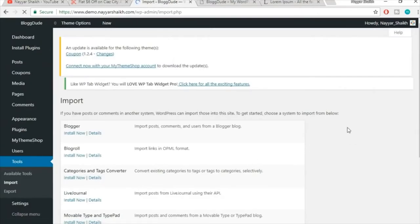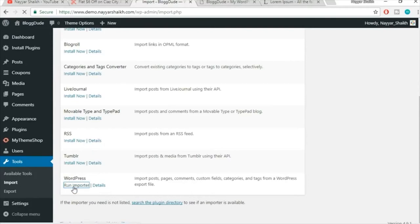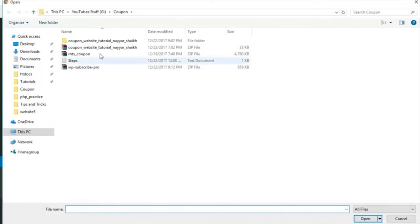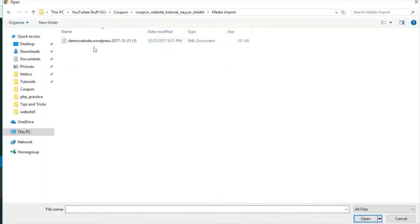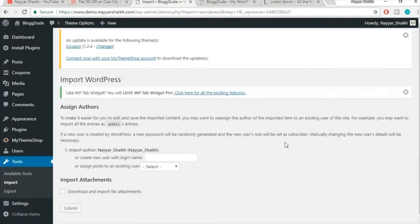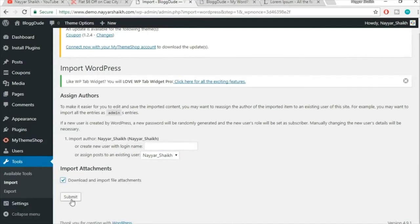Click 'Run Importer,' choose the file from the media import folder, and click Open. Then click 'Upload File and Import.' On the next screen, assign to an existing user, tick-mark 'Download and Import File Attachments,' and click Submit.